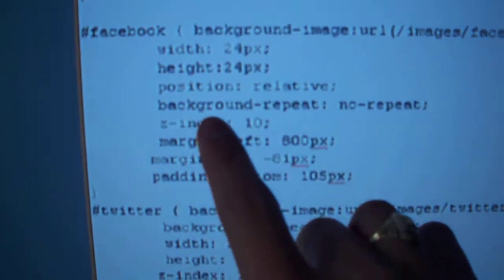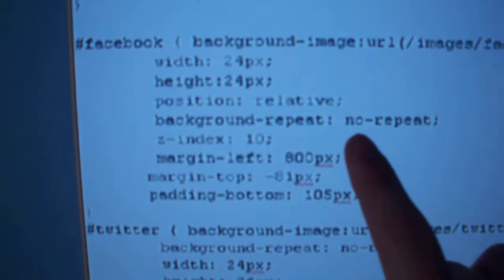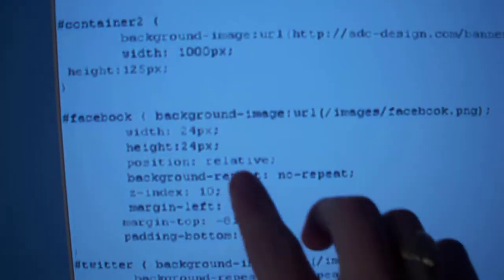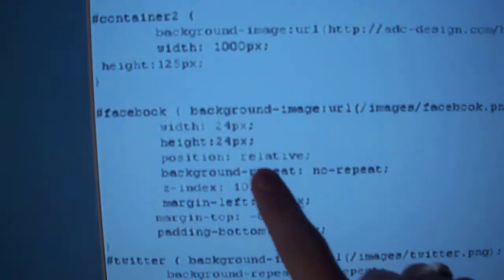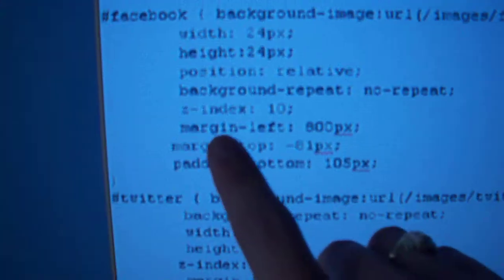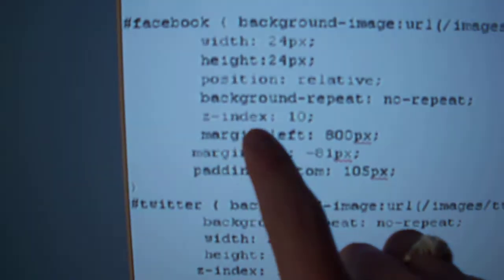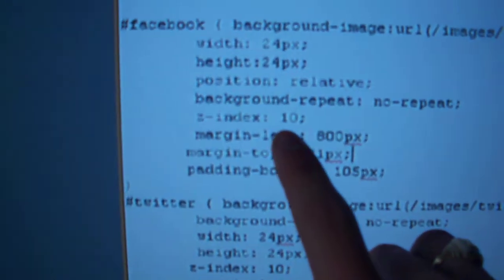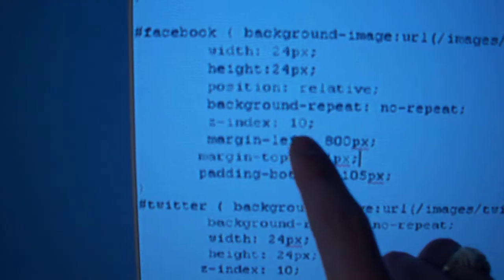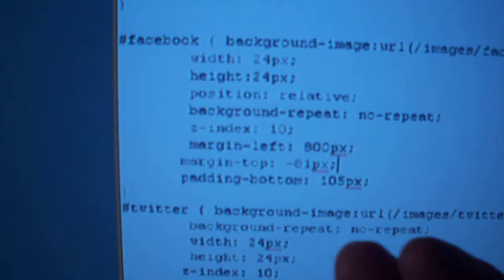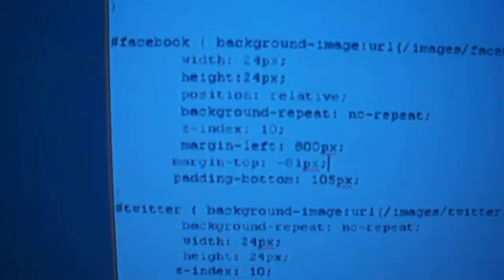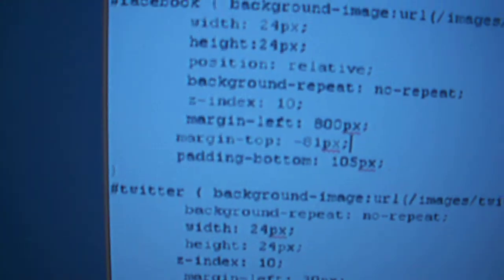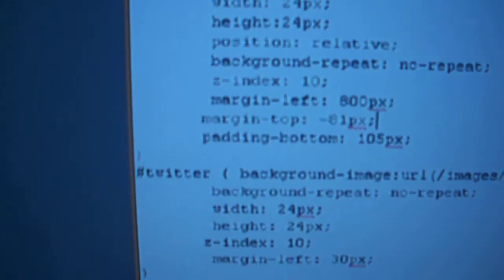Now background repeat has to be no repeat because if it says no repeat it's going to create a square of repeating little tiles. Now do z index 10. That's basically going to force the image to be on top of anything else and that's just going to stop things from overlaying on top of it.